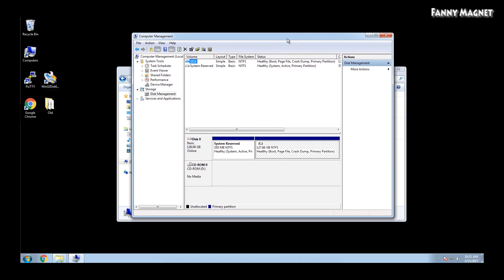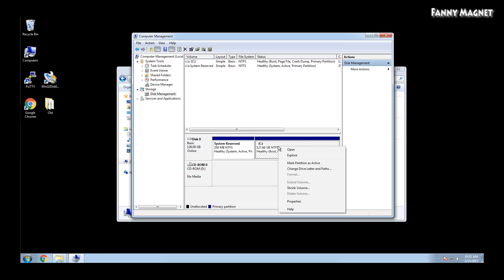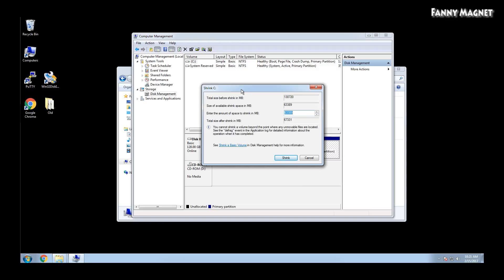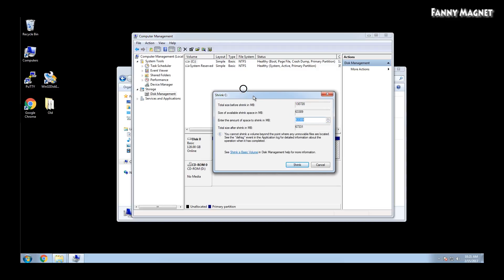If you go into Disk Management, here you will see a C drive healthy partition with 127 GB. You just need to right click on that and click on Shrink Volume. It will take some time. Once you see this option — Shrink C.